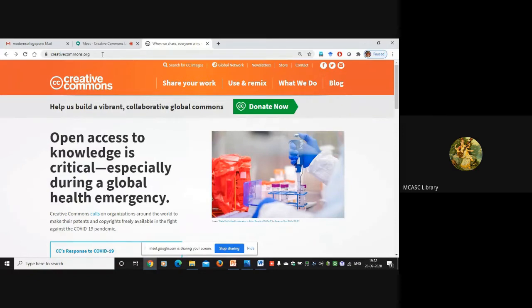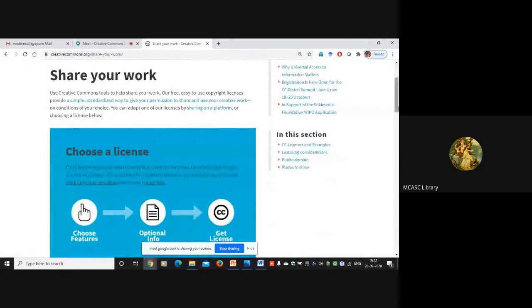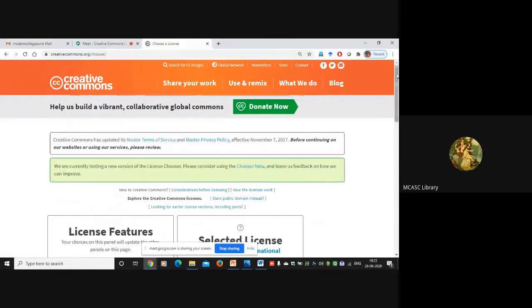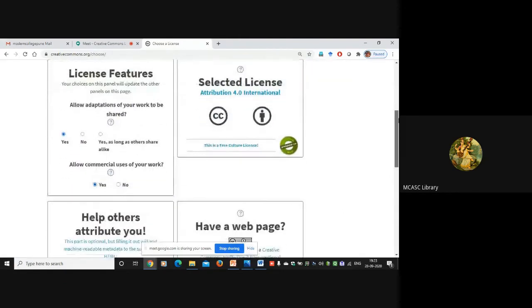Prachi, Ashwami, if you are on your laptop, you can simultaneously work along. Just type creativecommons.org. Once you visit the website, you have to click on 'Share Your Work', then just scroll down and click 'Get Started'.